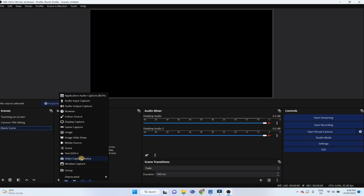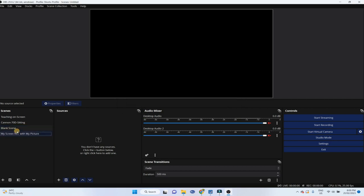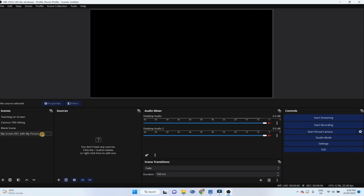So let us create a new scene. I click on this plus and I give it a name, my screen recording with my picture. And when this rectangle is around this scene, it means I am currently adding sources to this scene. If I click on this, then I will be adding sources to this scene. So now I want to add sources to this newly created OBS scene.